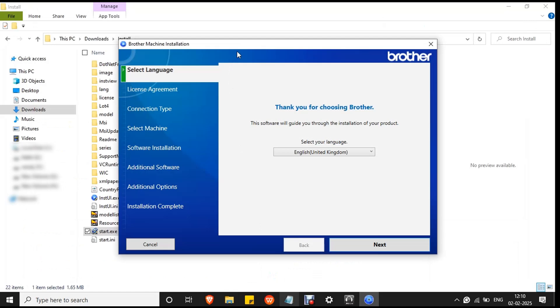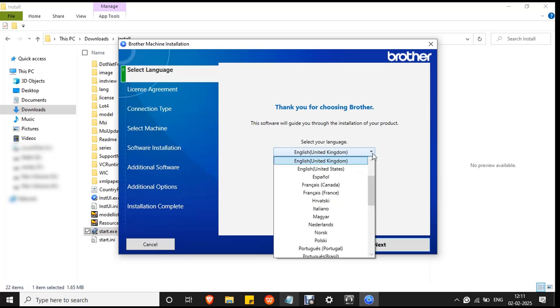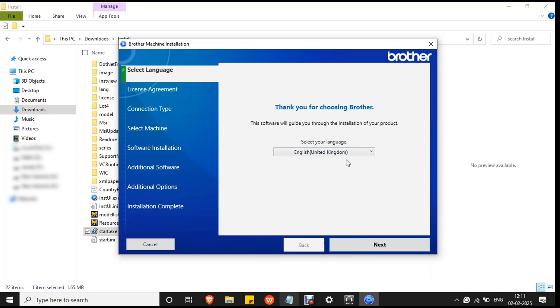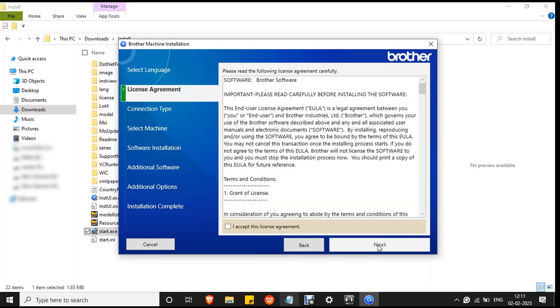The Brother machine installation setup wizard will open. First, select language and click next. Then mark the checkbox to the license agreement and click next.